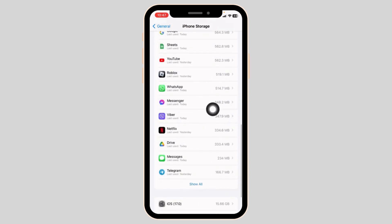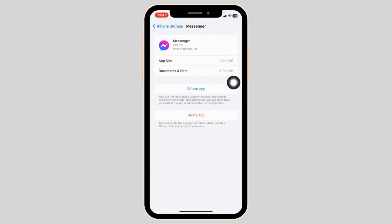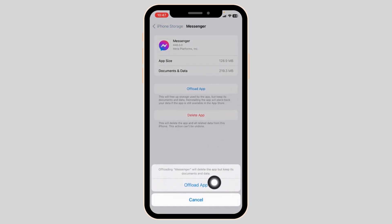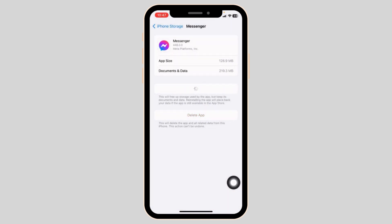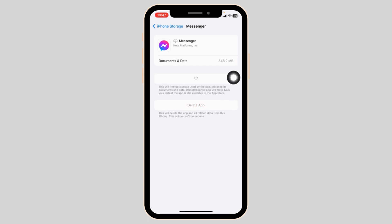Likewise, open the option Messenger. Click on offload app. Offloading the app clears cache for the app. Now click on reinstall app. After completion of the reinstall process, you can check whether your problem has been solved or not.